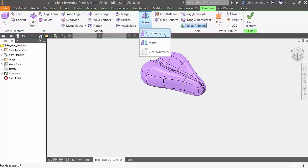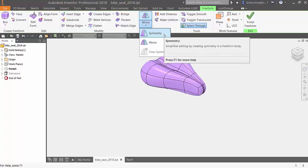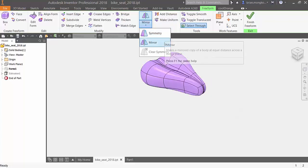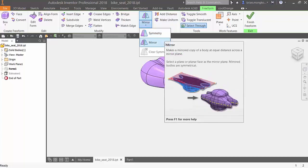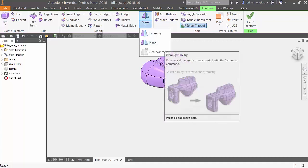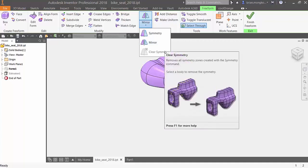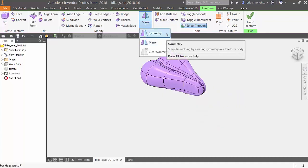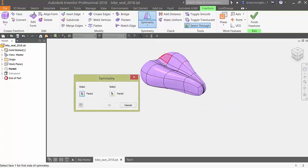Here in the symmetry tool you have access to these three tools: symmetry, mirror, and clear symmetry. Symmetry allows the changes on one side of your part to be reflected onto the other. Mirror creates a body that is reflected about a chosen plane, and clear symmetry removes any existing symmetry zones created by the symmetry command.